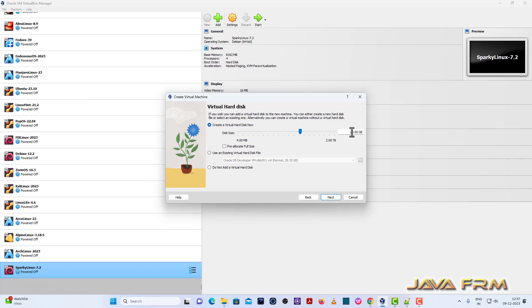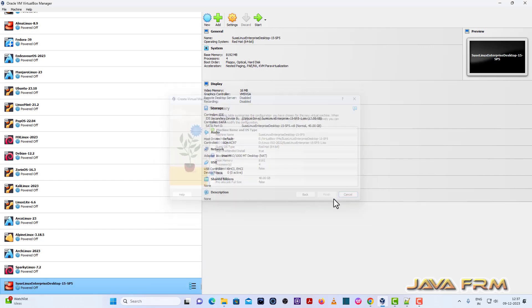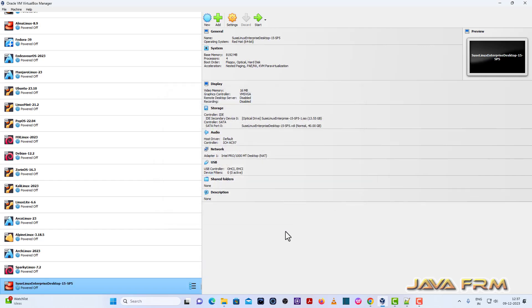So I have allocated 8 GB RAM, 4 CPU cores and 40 GB virtual disk size. So finish.